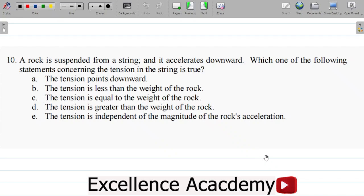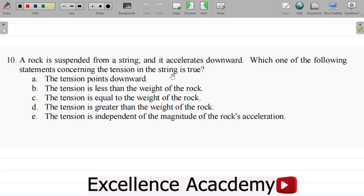Let's look at question 10 of our general physics examination revision. The question says a rock is suspended from a string and it accelerates downward. Which of the following statements concerning the tension in the string is true?